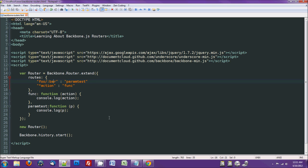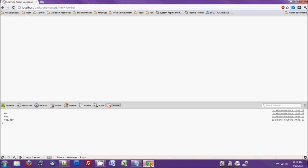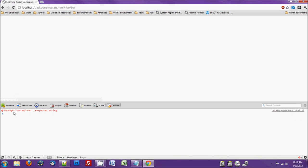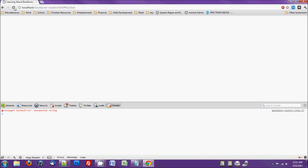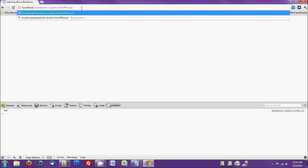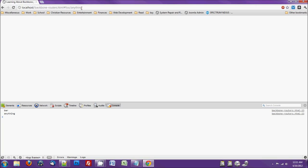So now it shouldn't list the foo slash, it should list just what's after the slash. Unexpected string, line 17, forgot the comma here. It just listed the bar, you can put anything here. Let's see what happens here.